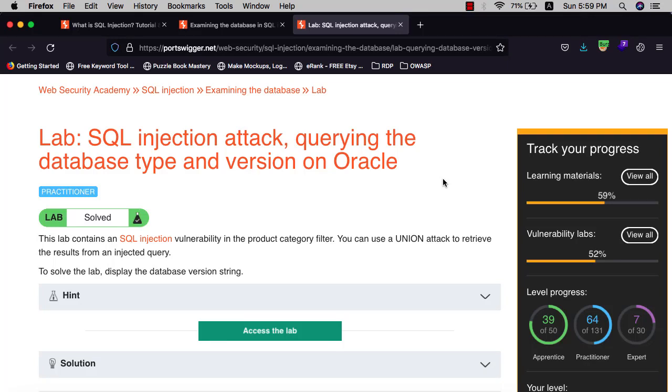Hi guys, this is Binke. I'm back with another video. Today I'll walk you through how to solve the lab SQL injection attack querying the database type and version on Oracle. This lab contains a SQL injection vulnerability in the product category filter.